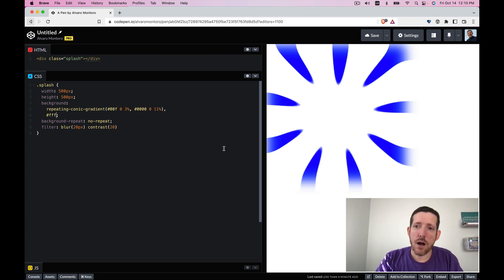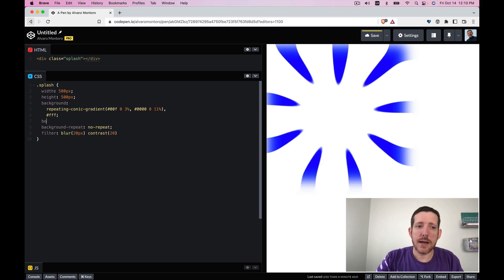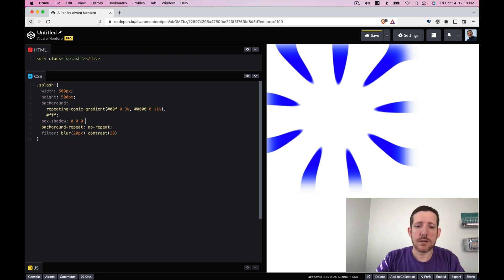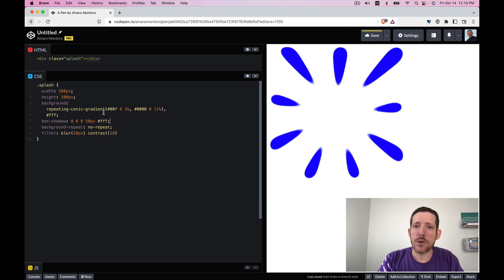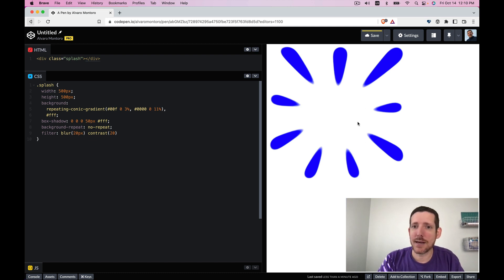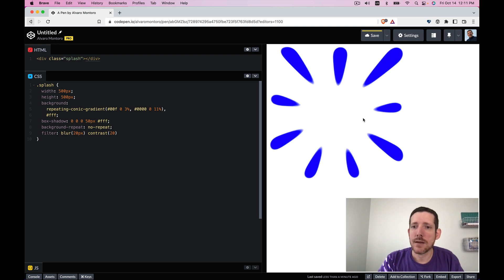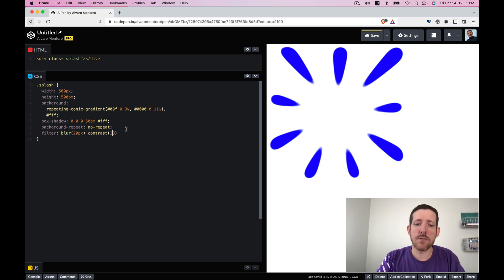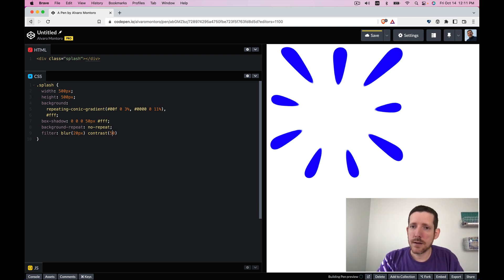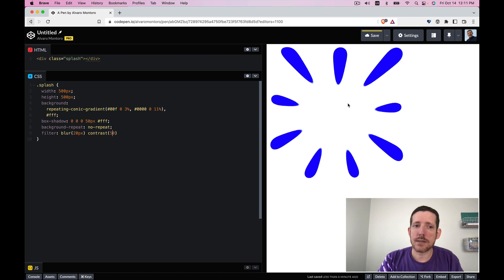One option to fix it and an easy one is add a box shadow that is going to be 50 pixels and white. And with that we already have something that could look like a splash and could work we could add text here or something. The only thing is that you can see still a bit blurry here in the edges so maybe if we add more contrast it looks sharper. That's a lot better.